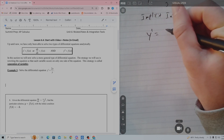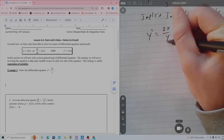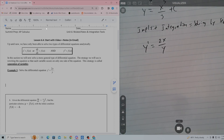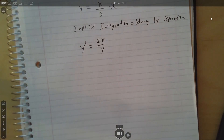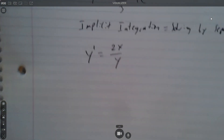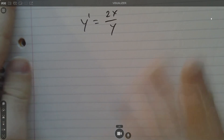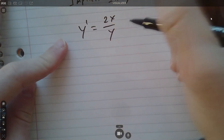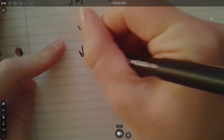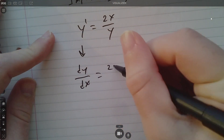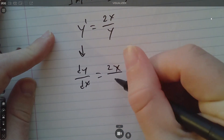y' equals 2x over y. The first thing you have to do when solving a differential equation is rewrite that derivative as dy/dx. You can't have y prime — unlike implicit differentiation where you can choose one or the other, you have to have dy/dx. So we're going to rewrite that as dy/dx equals 2x over y.